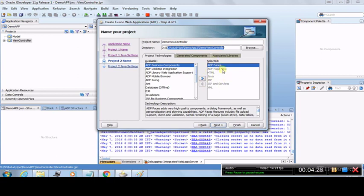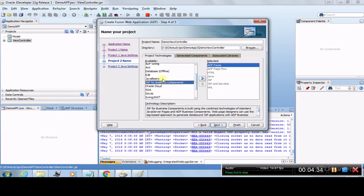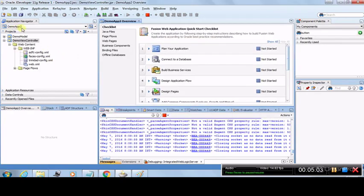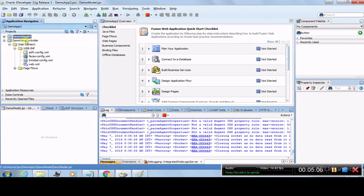These are the selected technologies available in the View Controller. If you want more technologies you can shuttle them across, but the defaults are sufficient for designing an ADF application. Click Next. The project two settings show the default package, source path, and output directory — leave these as default and click Finish. It will create an application called Demo App 2 with a Demo Model project and a Demo View Controller, separating the model and view layers.